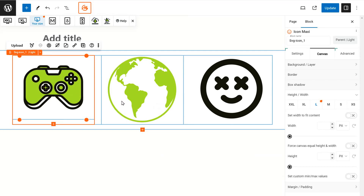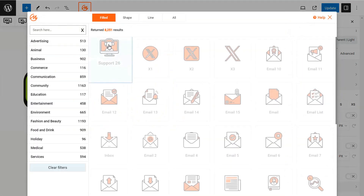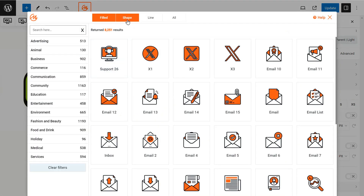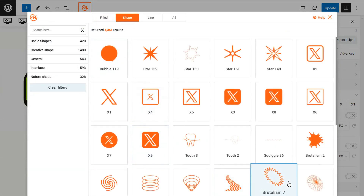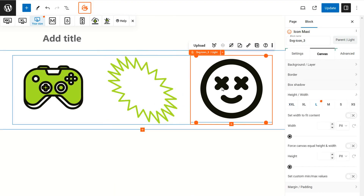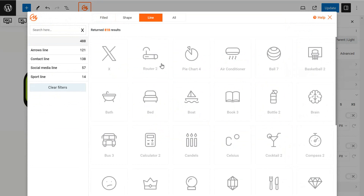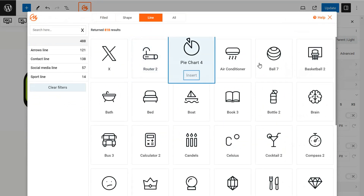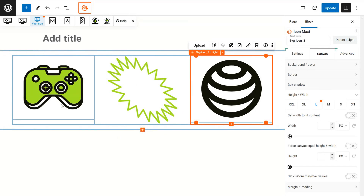Take a moment to explore the variety available. Next, let's select a shape icon — open the cloud and toggle to the shape tab, then browse and select your preferred shape icon. Similarly, repeat the previous steps to select a line icon: navigate to the line category and choose an icon that fits your needs.